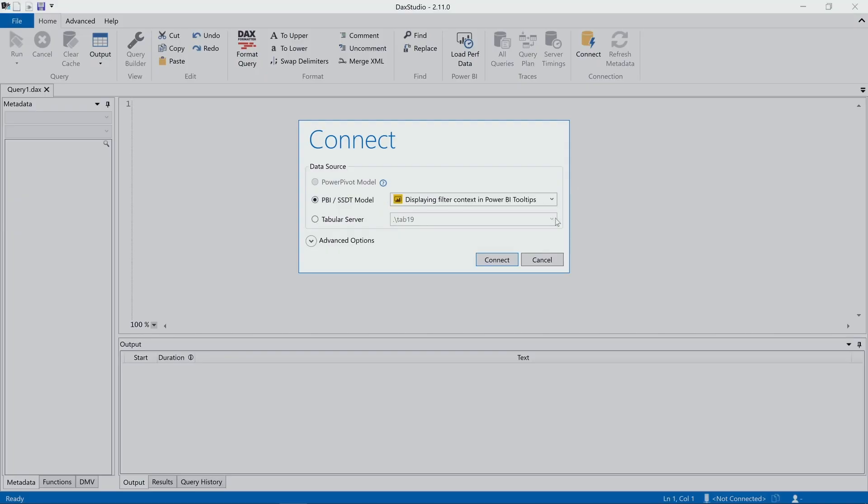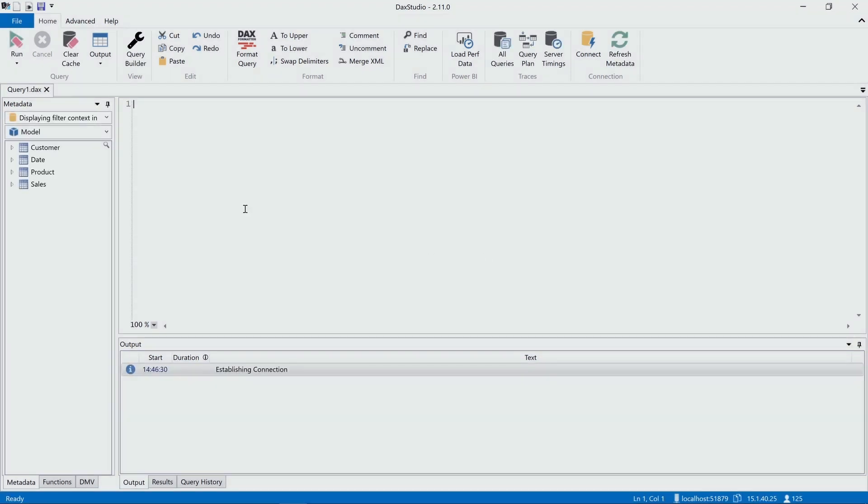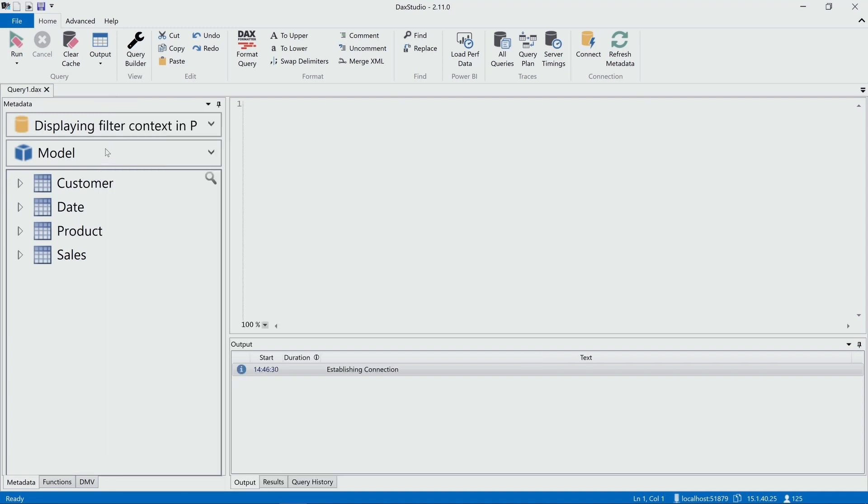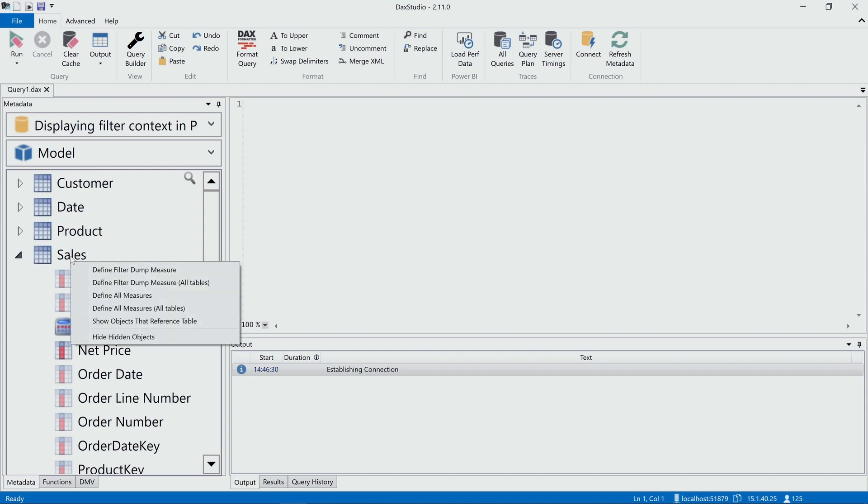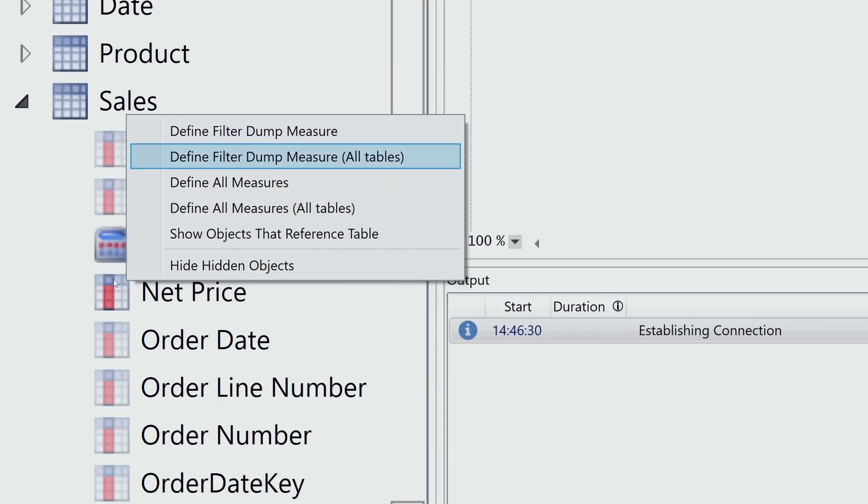So if I open DAX Studio and I connect it to my model, I have access to all the tables and measures and entities that I have in the model here. So what I want to do here is I want to right click and I can define a Filter Dump Measure,